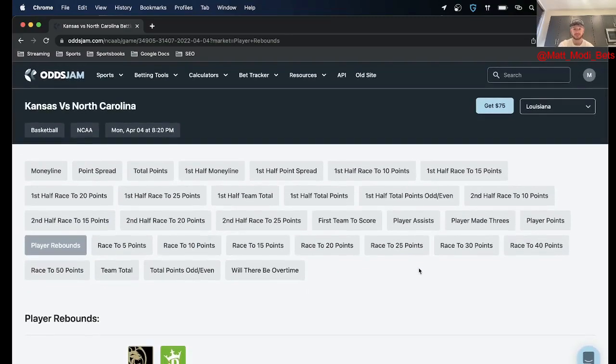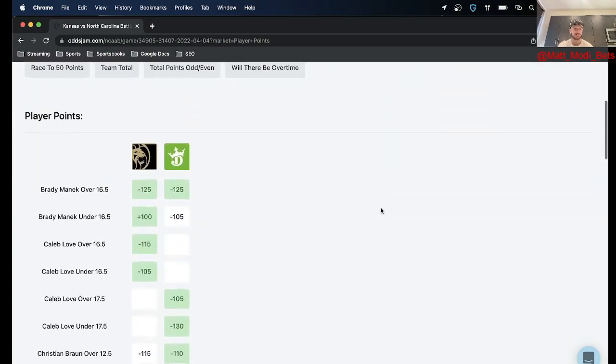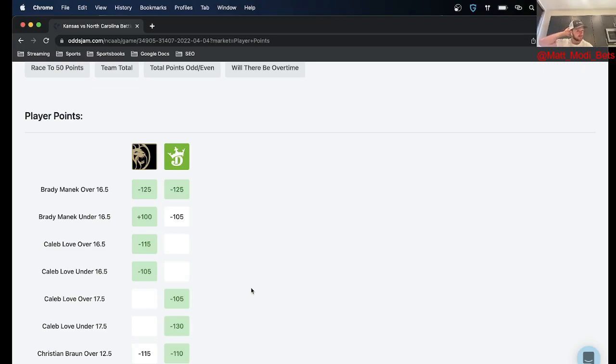Lastly, last two are in the player point total. So I just had to back Caleb Love to go over 17 and a half. I mean he's been phenomenal for UNC.